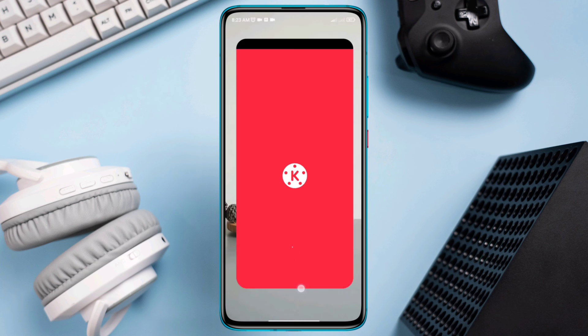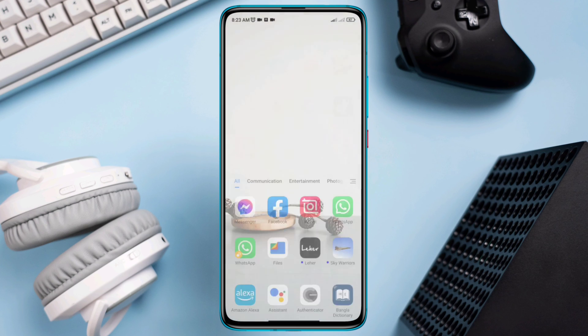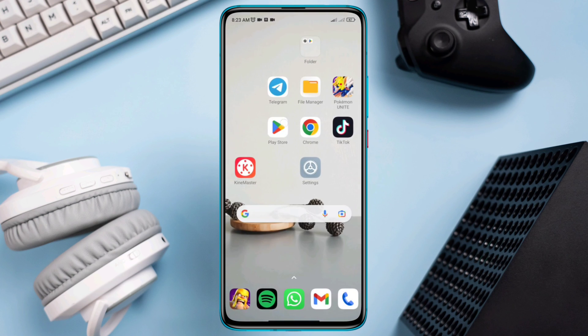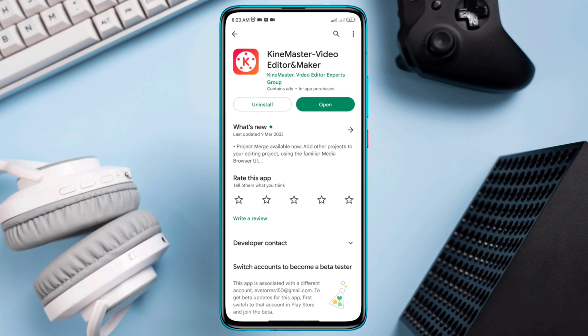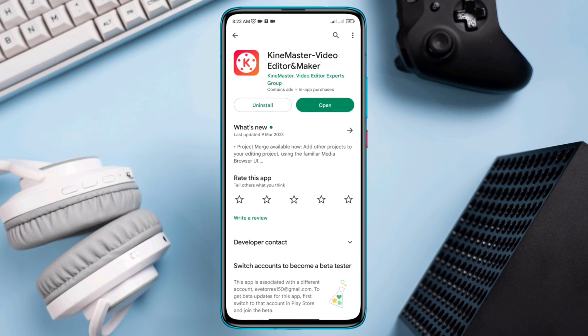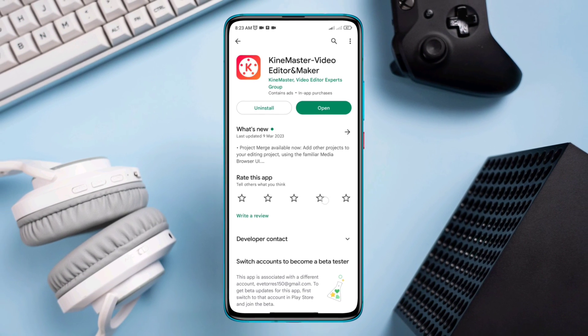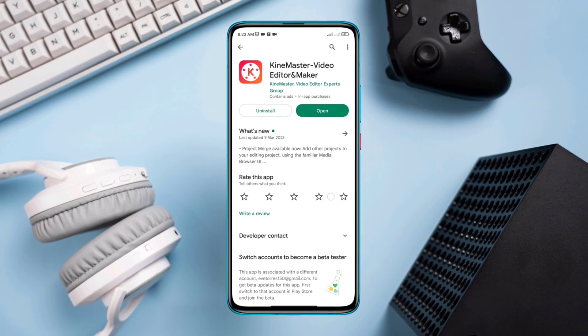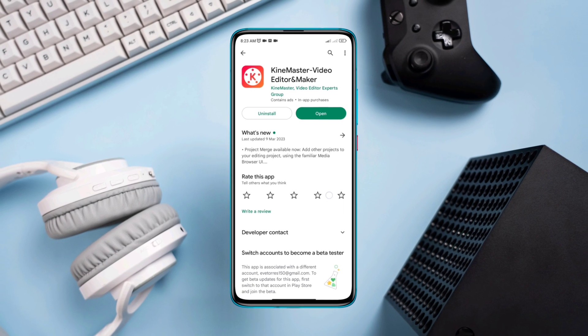Before you open the app, open the Google Play Store and check for new software updates. Check if your problem is resolved. If you still have issues with your KineMaster, please let me know in the comment section. Thanks for watching.